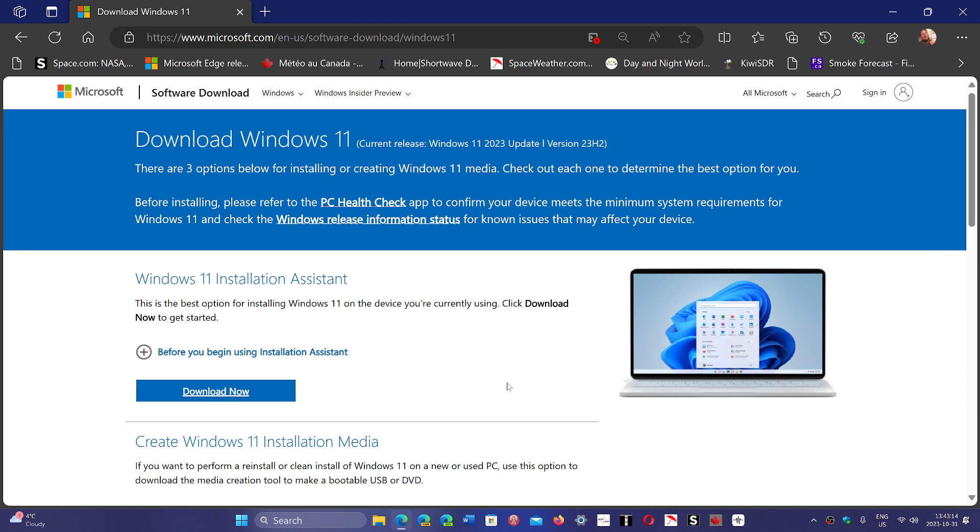Because when your PC doesn't work, you can't access the download page. So having it on a USB thumb drive ready to install is not a bad idea.